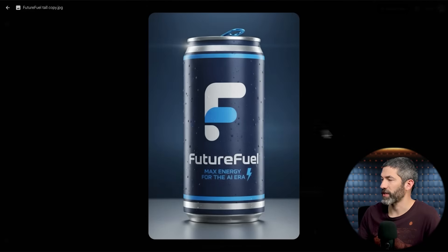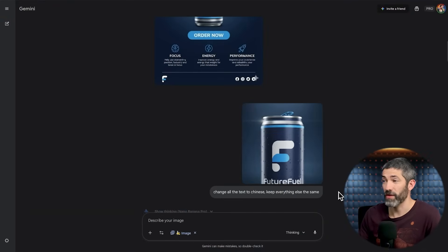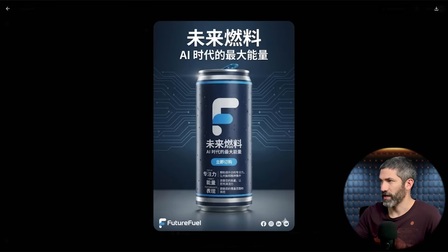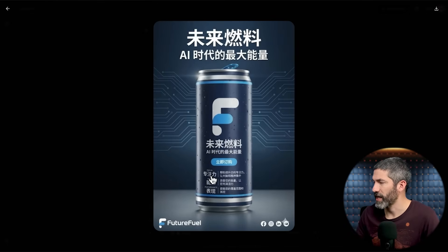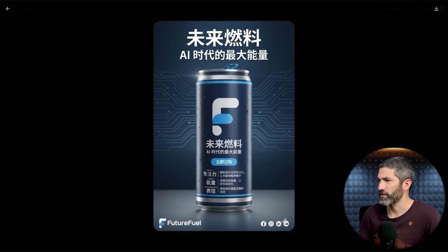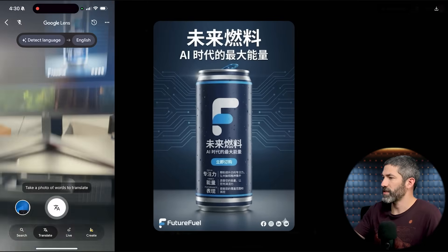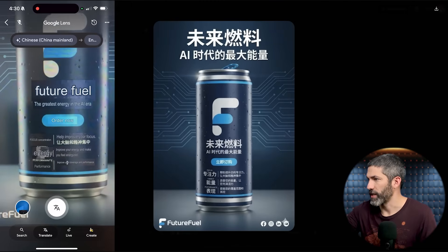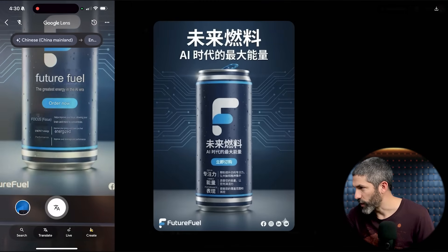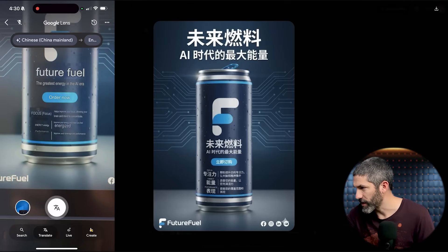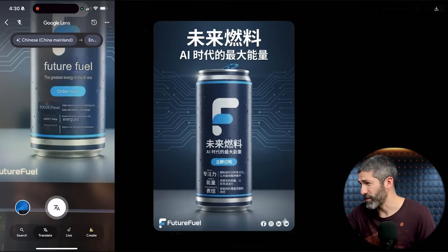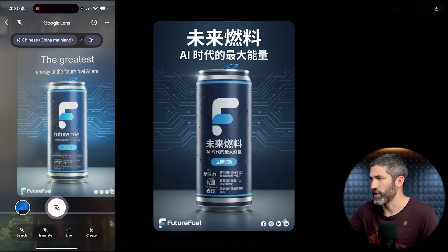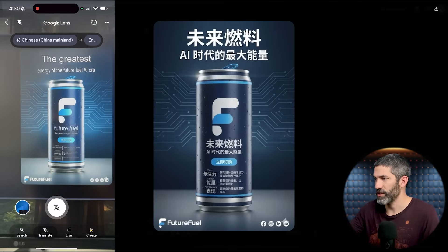I also tried uploading that same image and saying change all the text to Chinese, keep everything else the same. It added a bit of text at the bottom that wasn't on the original, so it didn't fully follow the prompt. But I used Google Lens to check: 'The greatest energy of the FutureFuel AI era. Order now.' And all the bottom text about improving focus was relevant to the original image. So good job on the translations and accurate text, although not perfect with following the prompt.